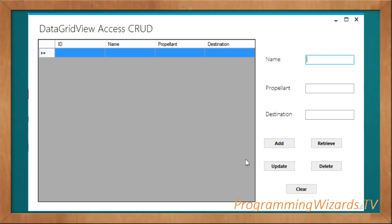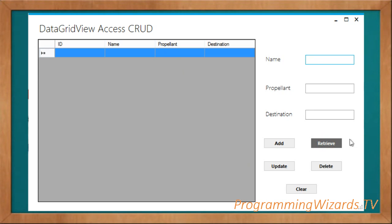Hey guys, welcome to the show Program with Wizards TV. We continue with our C# projects, a series of tutorials we had started. This is our second episode — we're going to see how to perform CRUD operations against our DataGridView with a Microsoft Access database. We're going to see how to add, update, retrieve, and delete data.